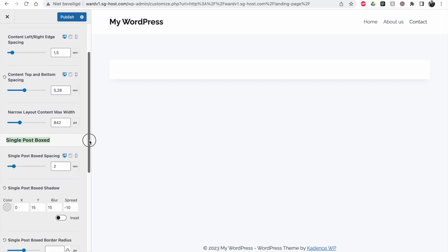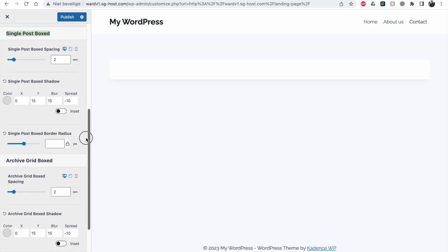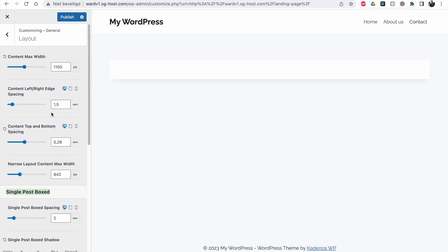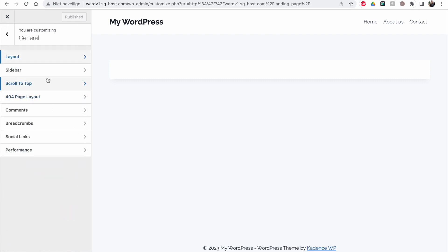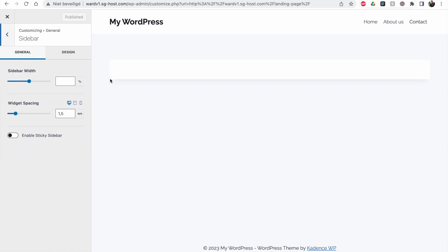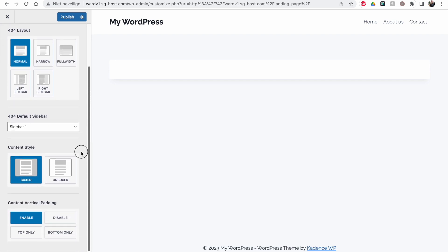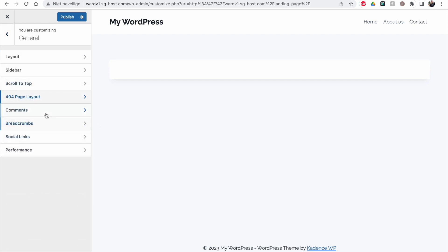For single posts you can adjust settings like card shadow, and for archives you can configure how posts appear in a grid — for example, boxed archive card styling. Again, setting these up once means every post and archive page inherits the same content max width, top and bottom spacing, and layout style. Sidebar settings let you define the sidebar width as a percentage of the page and make it sticky. The 404 page layout has the same options as a normal page.